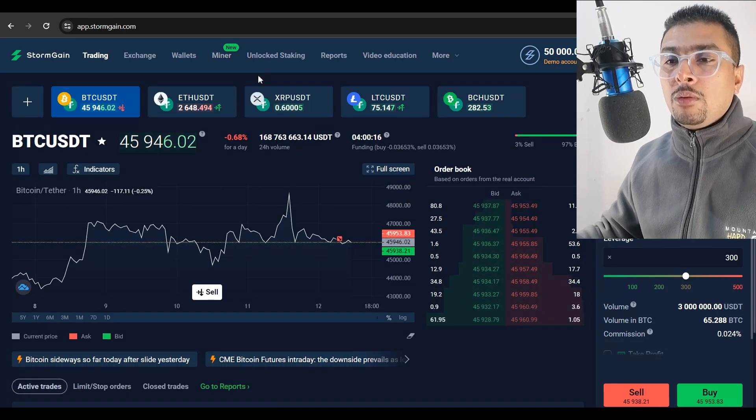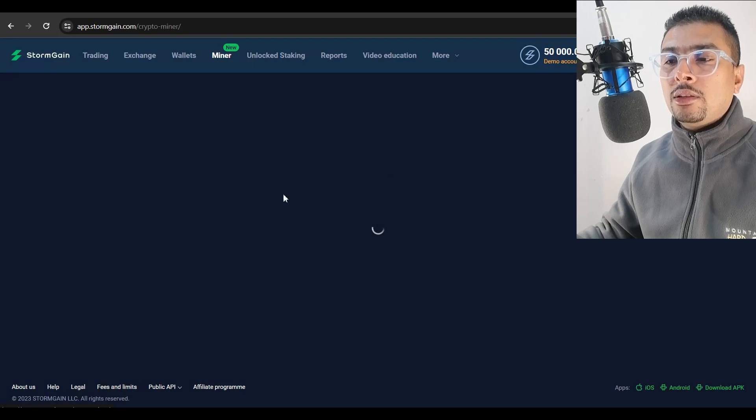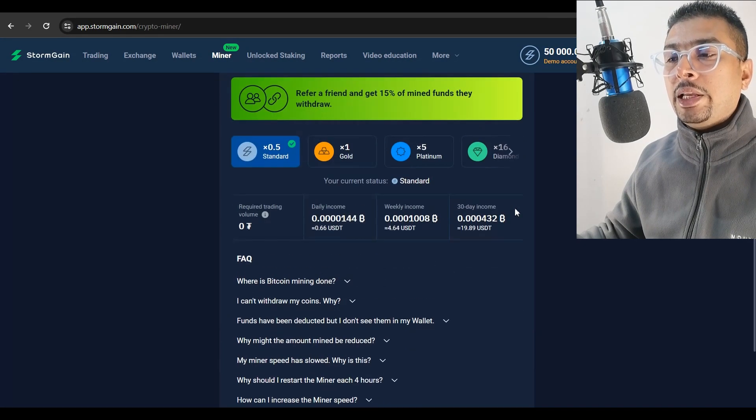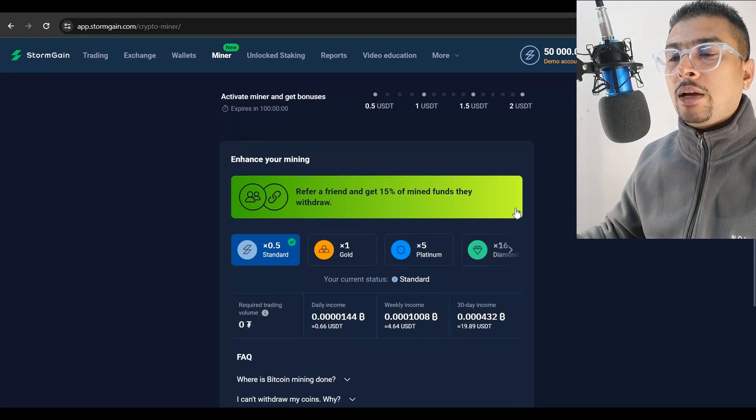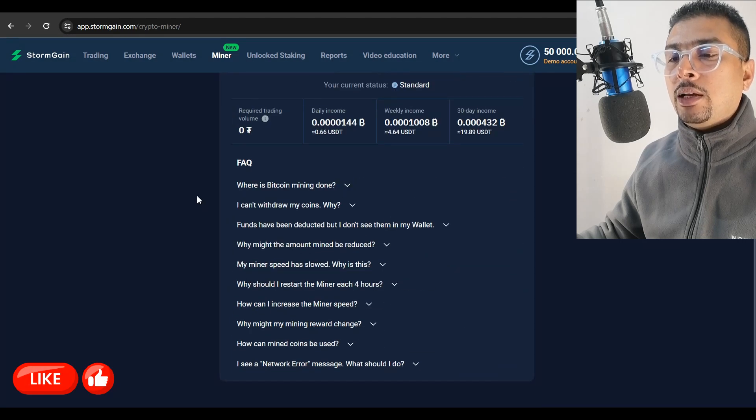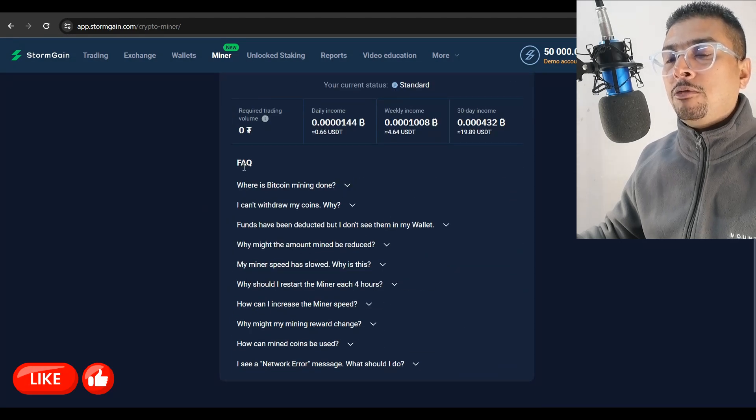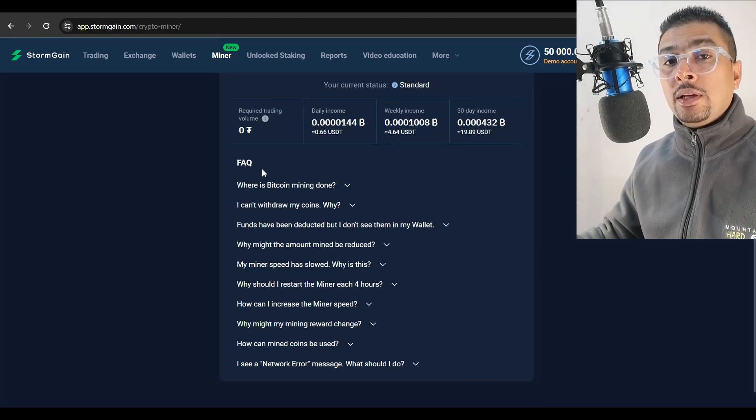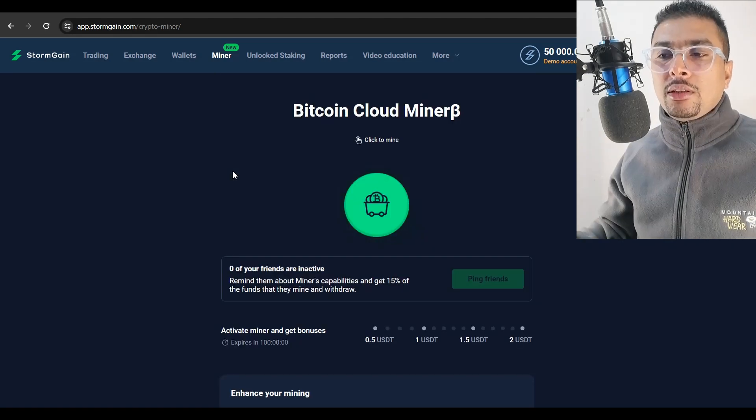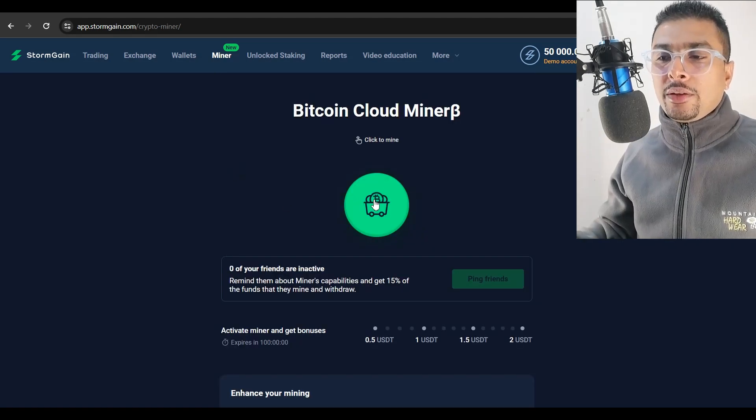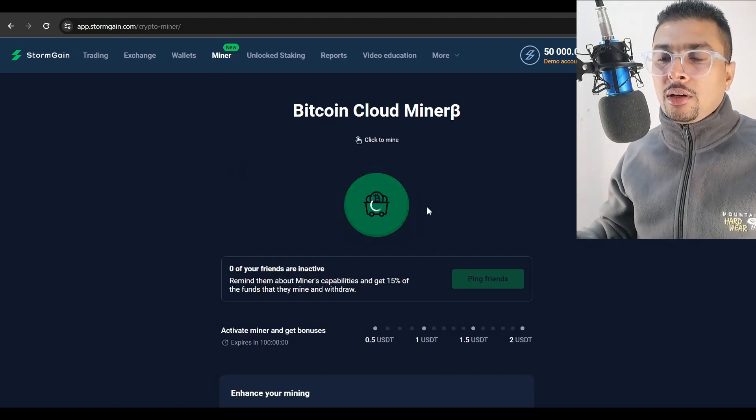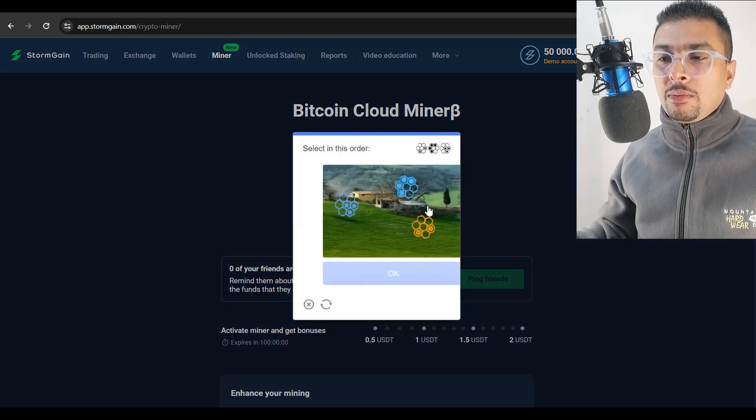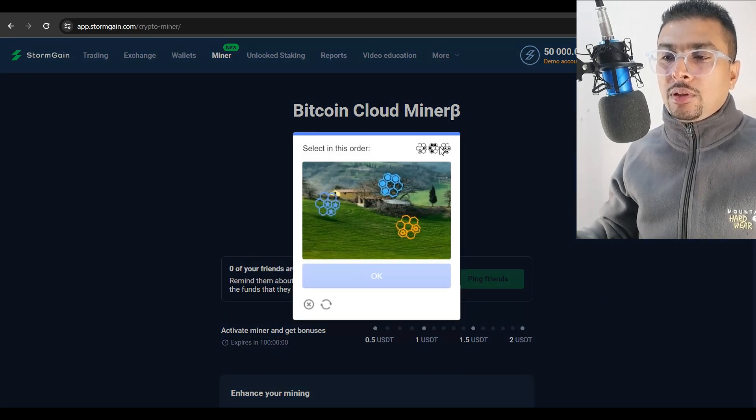So if you want to mine, you could click on miner. This is the interface to start mining. Whatever questions you have could be answered under the frequently asked question section. So this is basically the Bitcoin cloud miner. If you want to start mining, you just click on this button and the mining would begin.